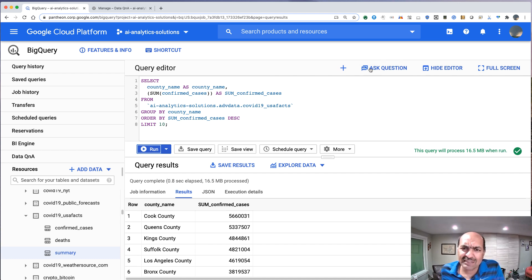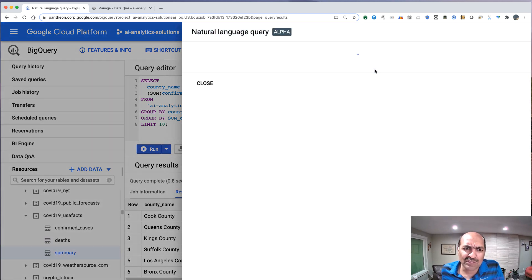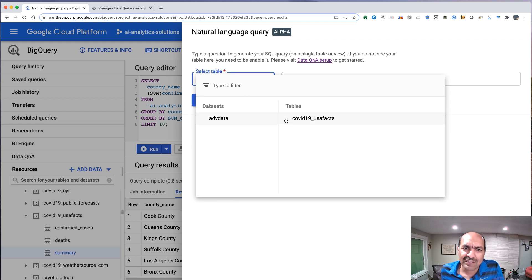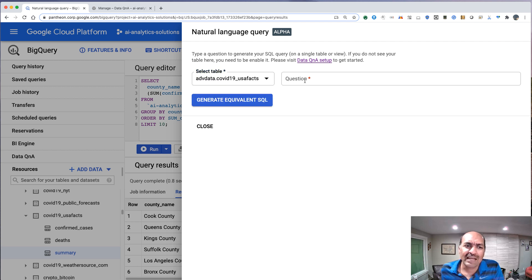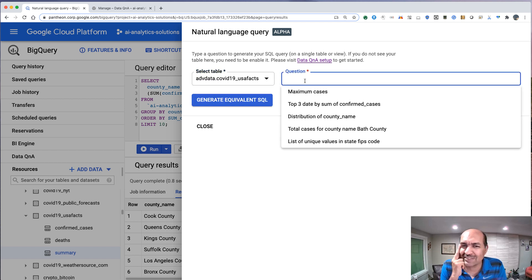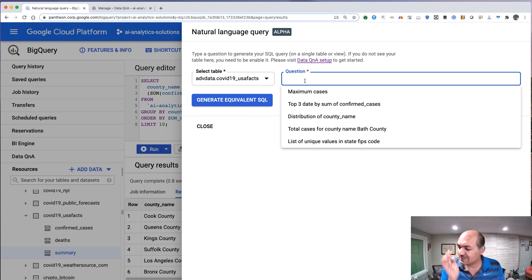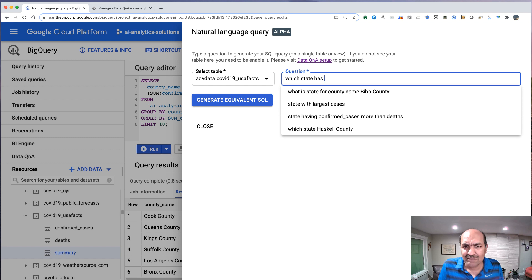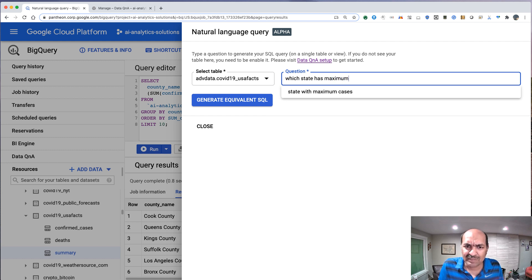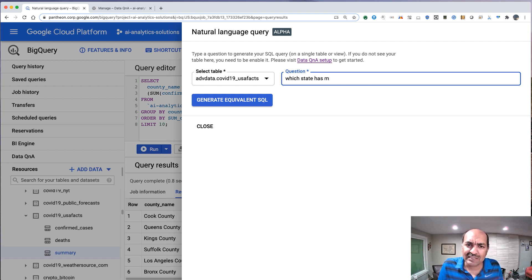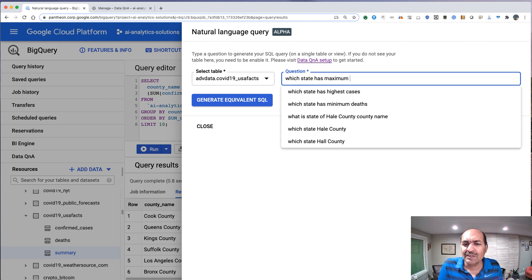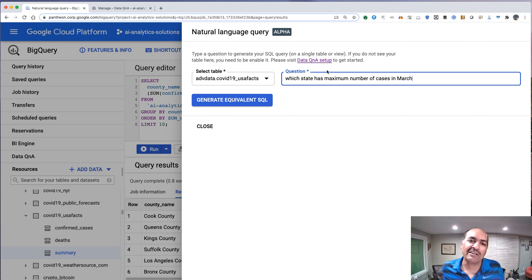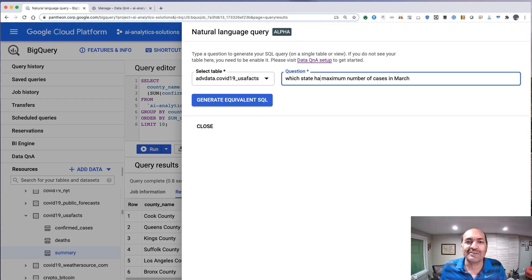Let's try something a little more complex. Let's go down here. Last time I just said which county had the maximum number of cases. So here, let's say which state has maximum number of cases in March. Let's be kind of grammatically correct here.